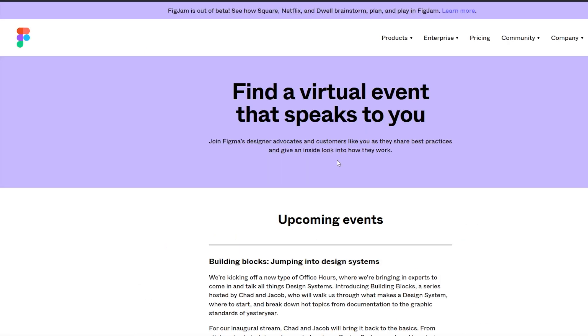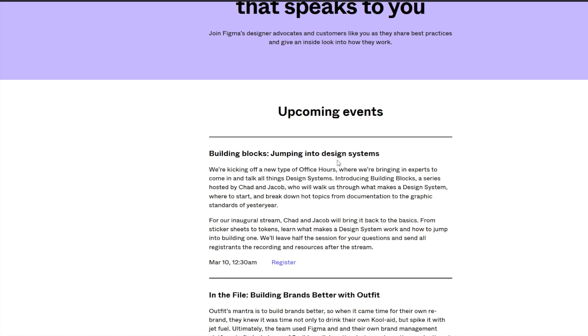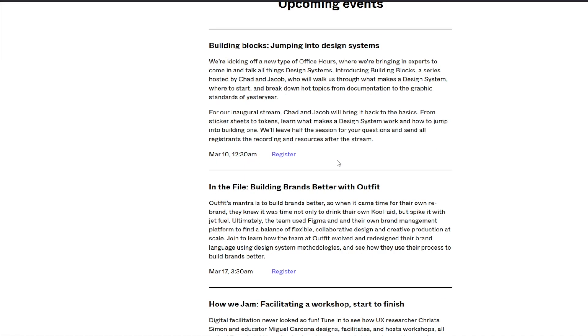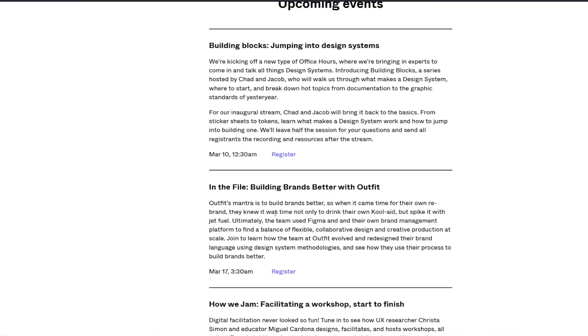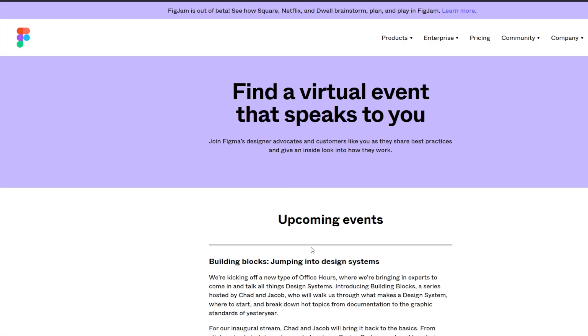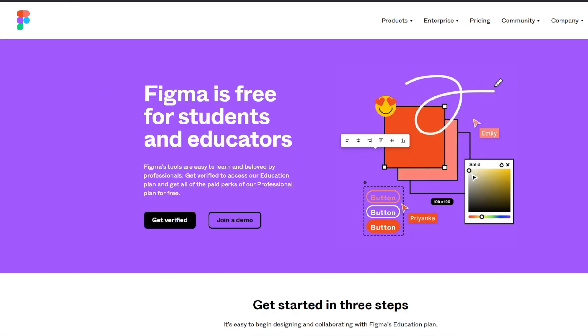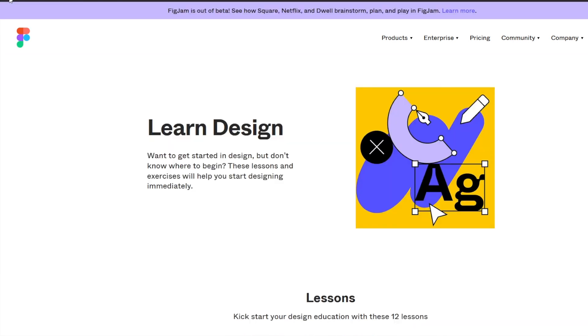Apart from that, you can learn a lot from their upcoming live events. Yes, you can register for free from all these amazing speakers, how we jam, so basically a fig jam lesson, building blocks, jumping into design systems, and much more. So keep an eye on this page, you'll be able to learn a lot from these events and seminars, apart from their, of course, learn design resource.